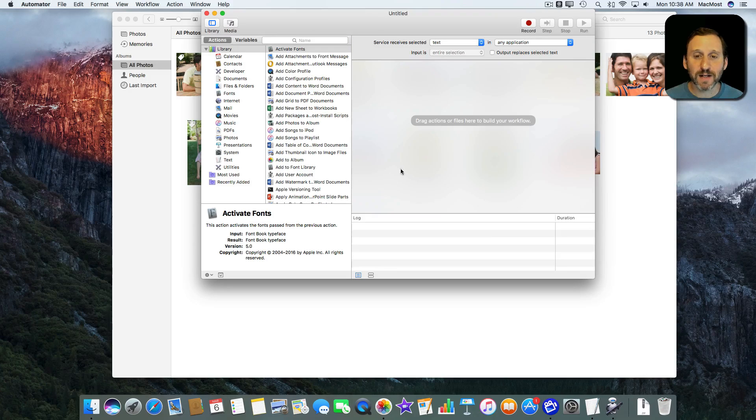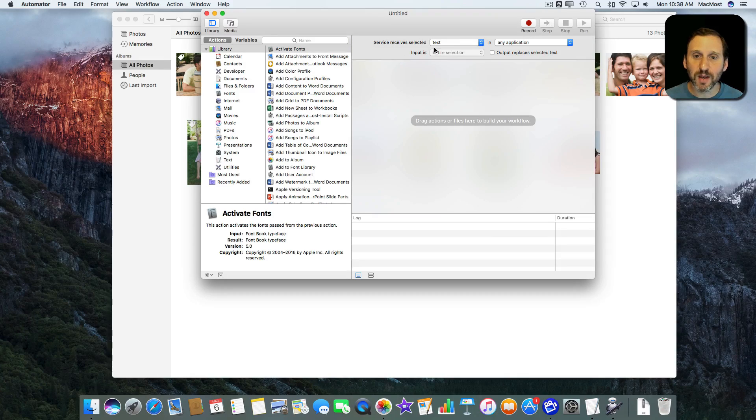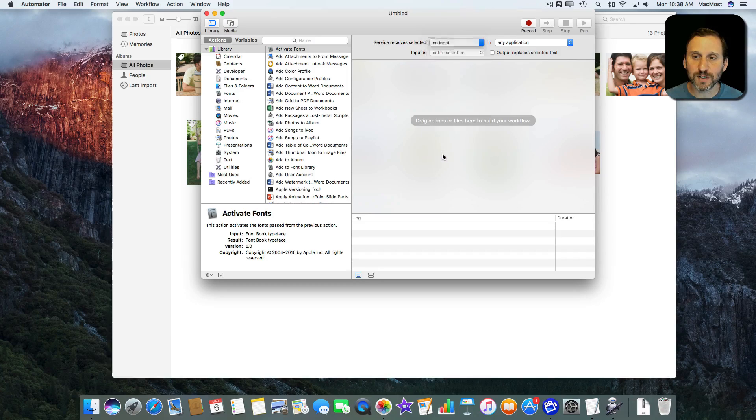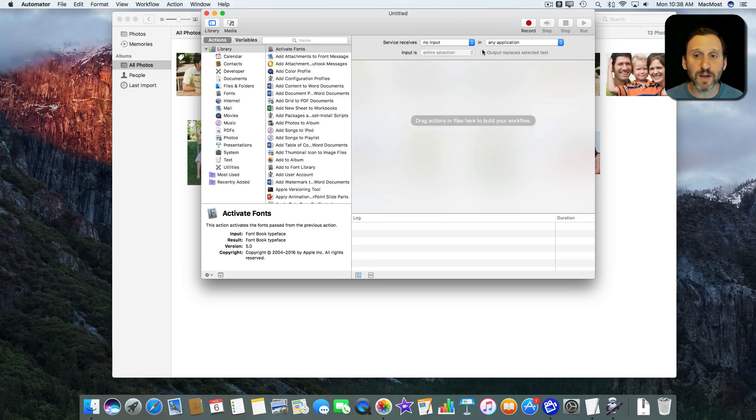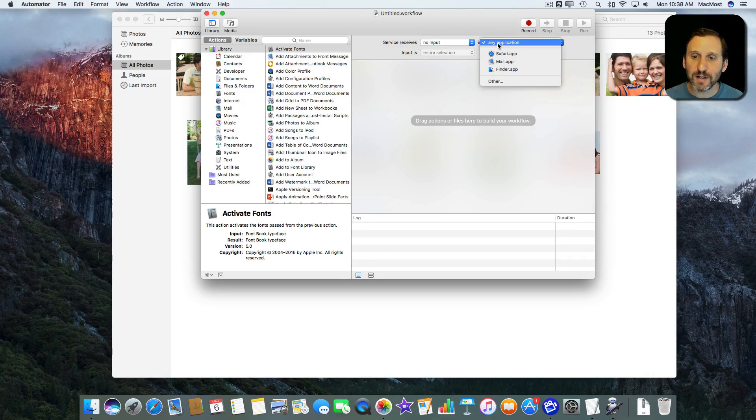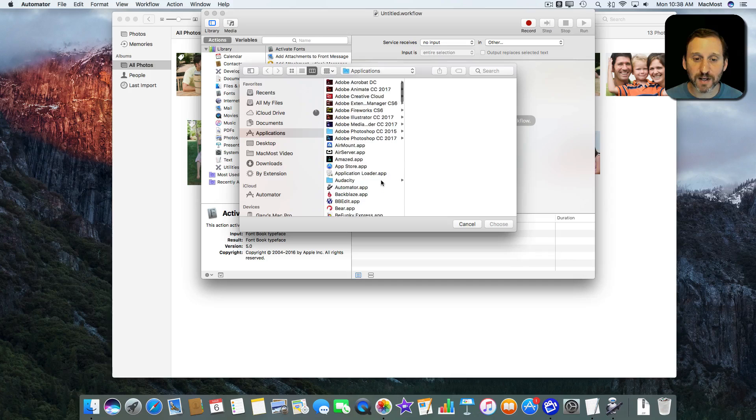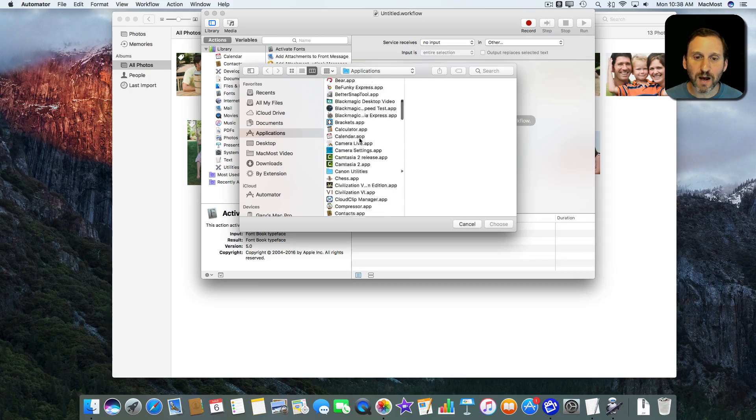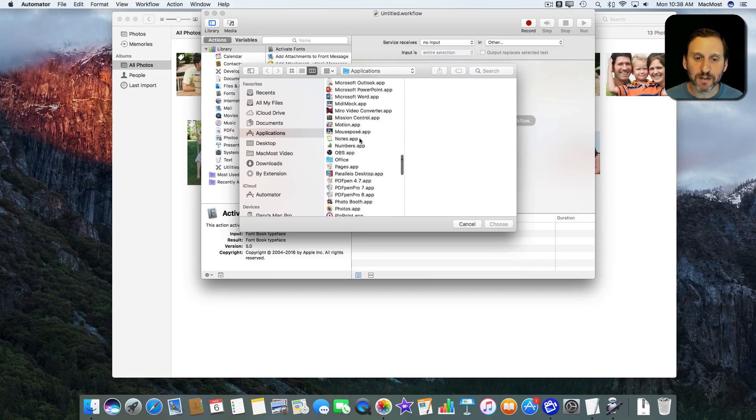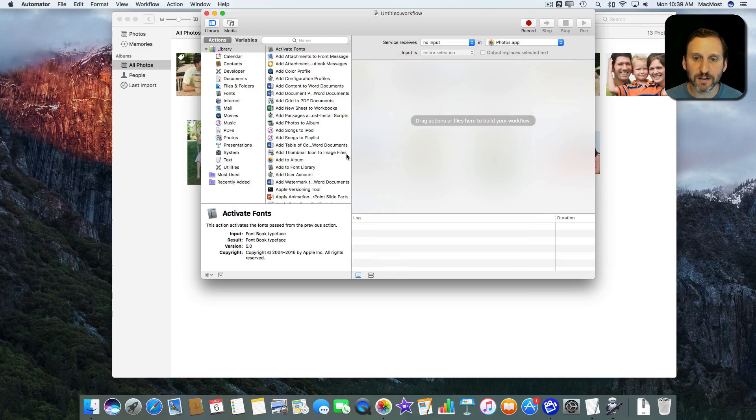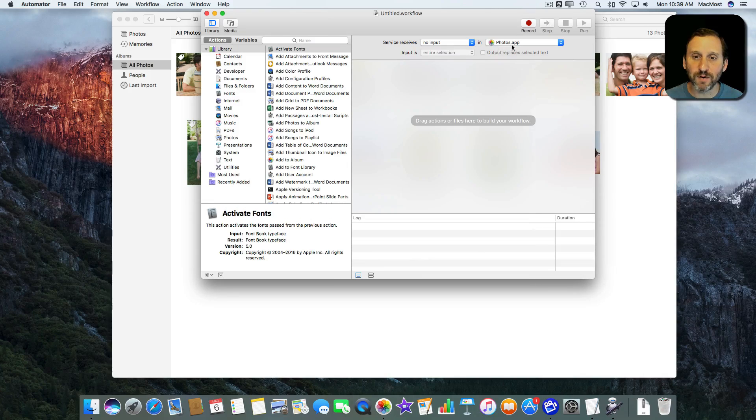So now I've got a new script here that I can start. I'm going to say I want this to receive no input, but not just any application. I want this to be something specific that works in Photos. So I'm going to select Photos from the list here. Great. No input in Photos.